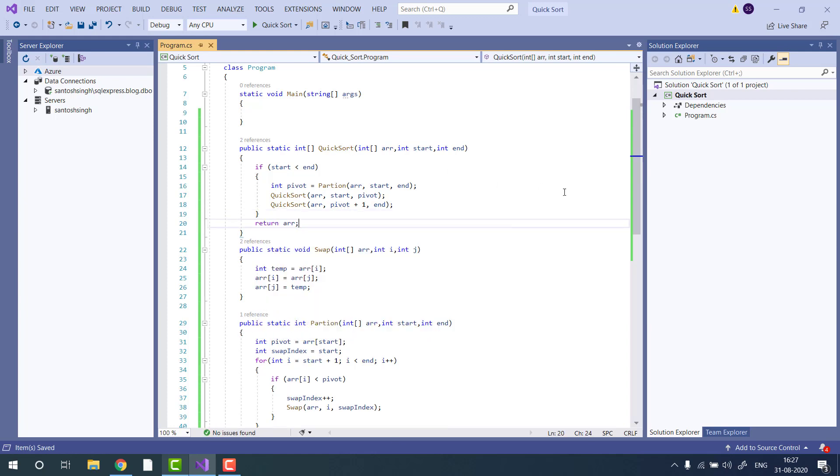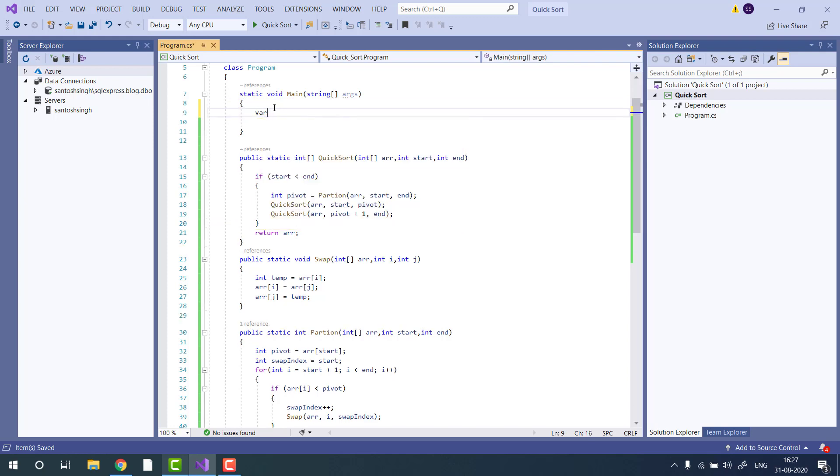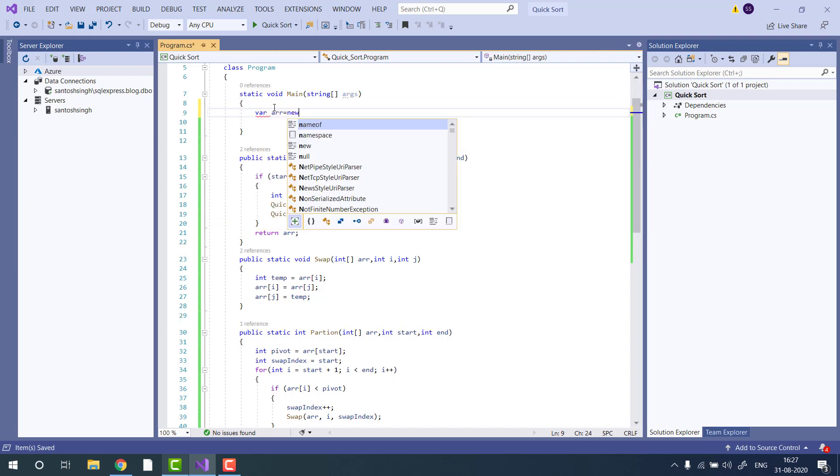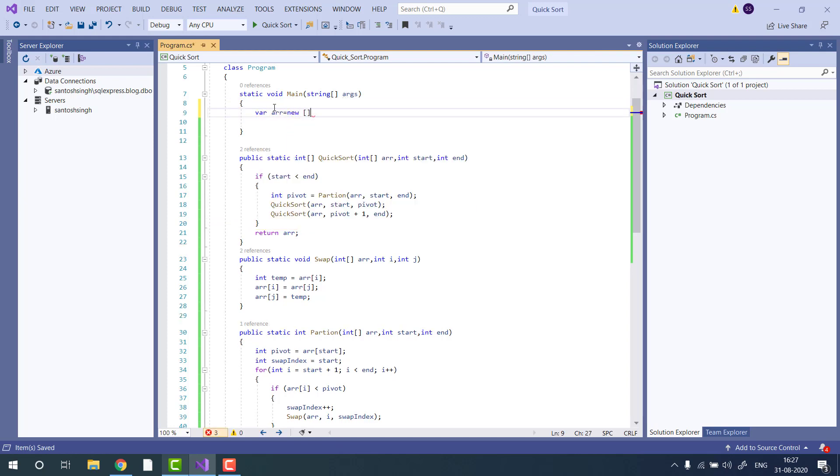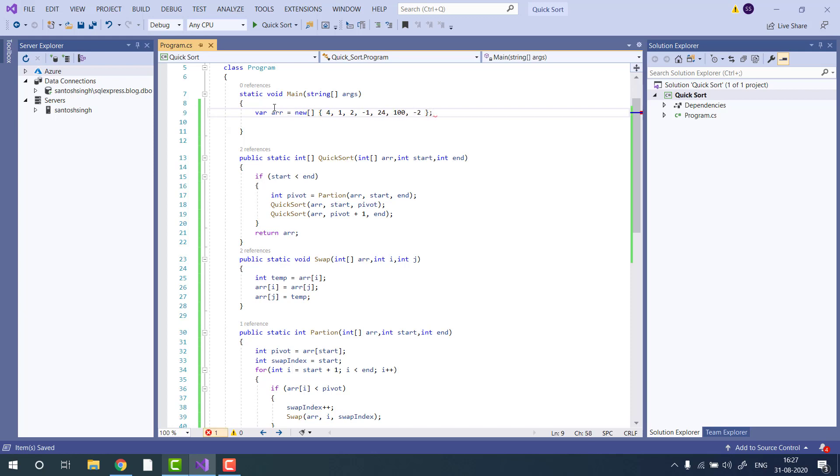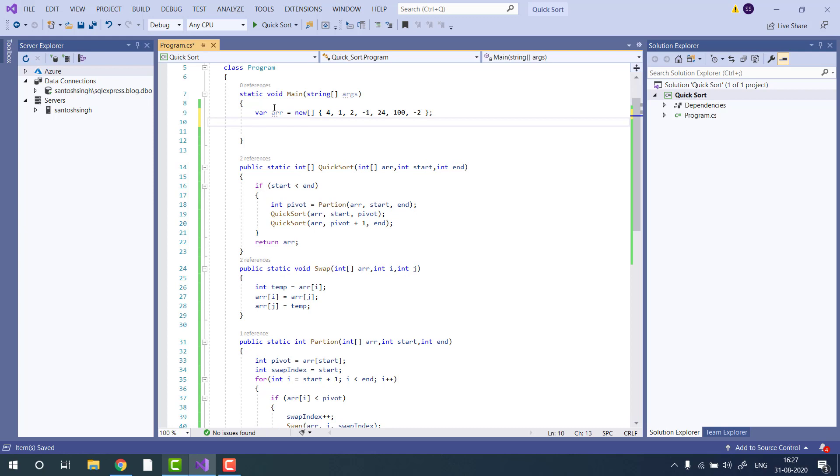Now let's test the algorithm. I have created one array with values minus one, two, twenty, one hundred, minus two. Now I will call the quicksort.